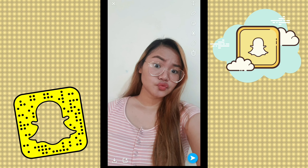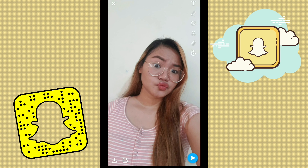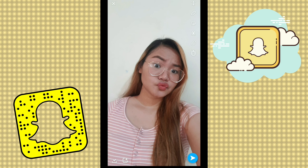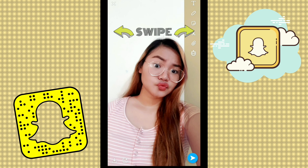Continue watching this video to find out. Press this button to capture an image. By pressing the Send button, you can share it to your contacts or on your story. You could also save your photo by clicking the Save button on the lower left corner of your screen.